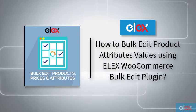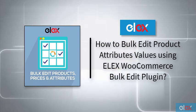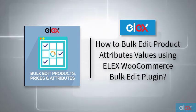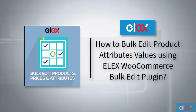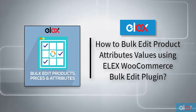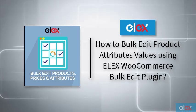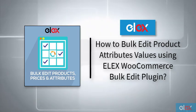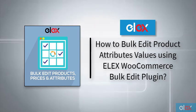In this tutorial, we will explain how to edit attribute values on your WooCommerce store with the help of Elex Bulk Edit Products, Prices and Attributes for WooCommerce plugin.